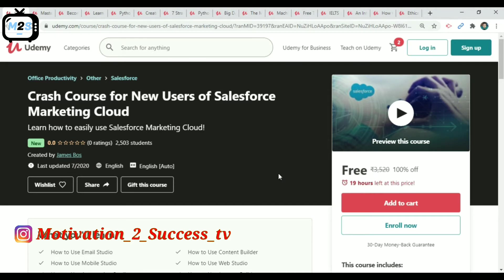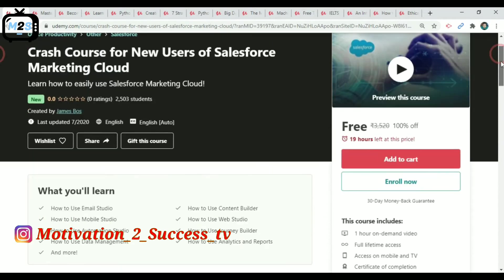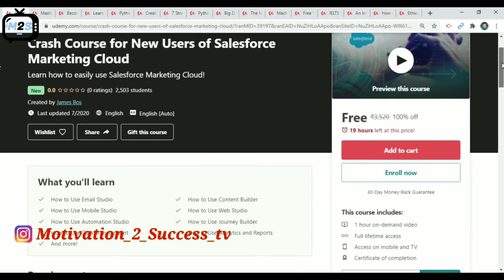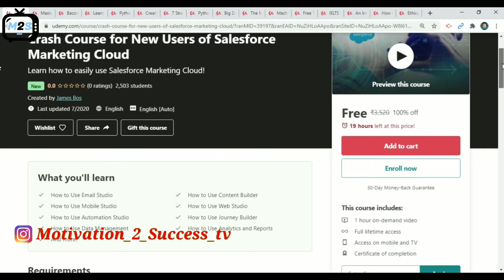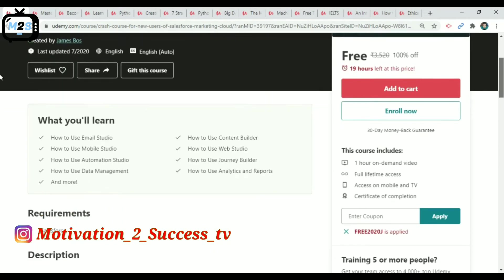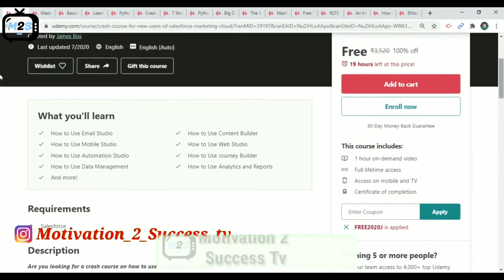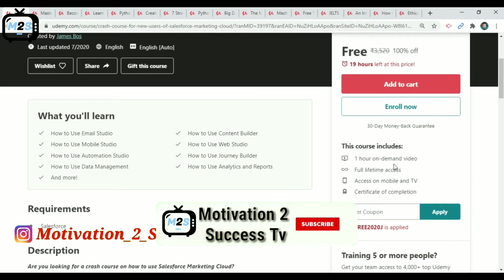Crash course for new users for Salesforce Marketing Cloud. This is my office productivity course with almost 2,500 members. This course is free for 90 days. We will provide one hour on-demand video.